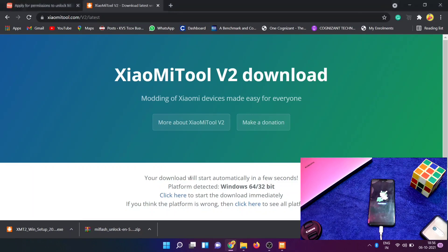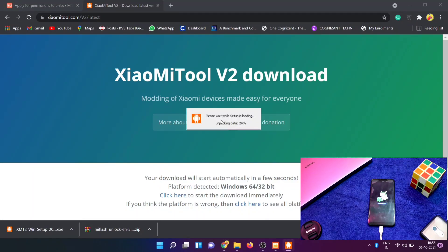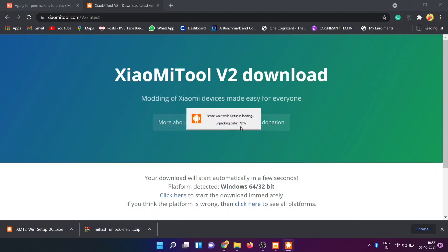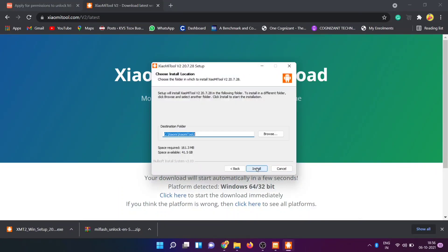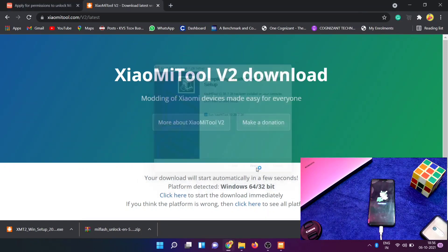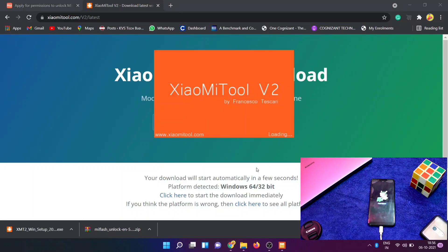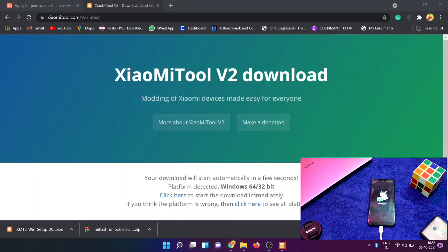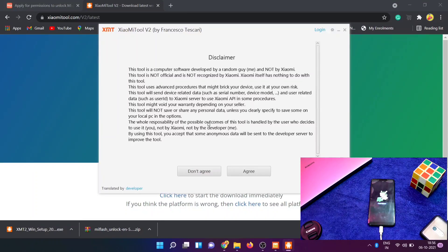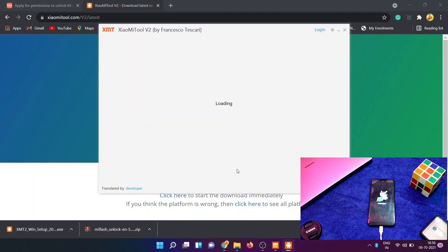Wait — OK, here we are. Do you want to allow? Please wait while setup is loading. Unpacking data. Click finish. Click the popup window. So here you have Xiaomi tool v2.1 — launch here, click agree. Wait here — installing drivers. Install.